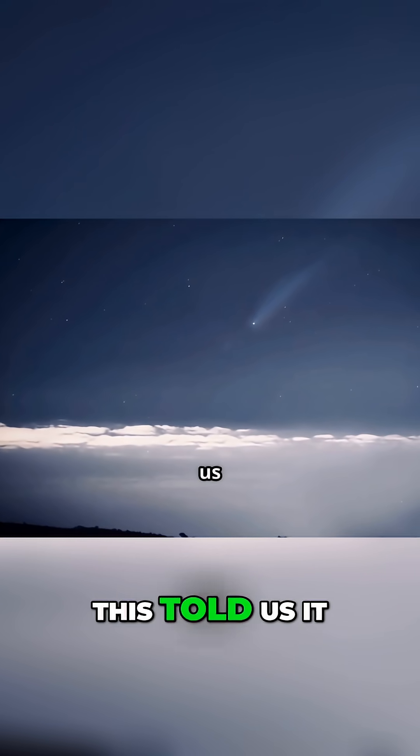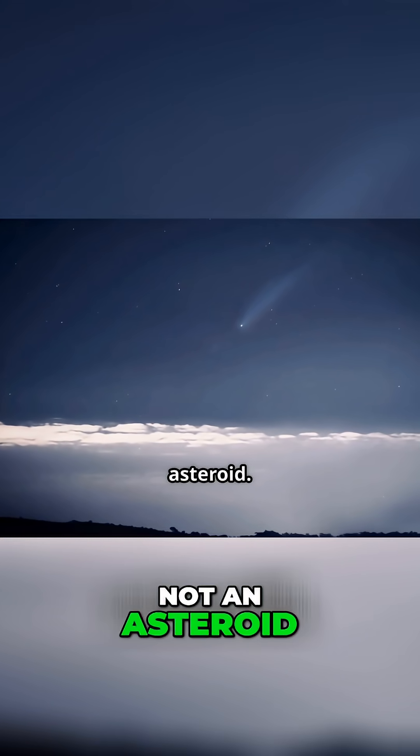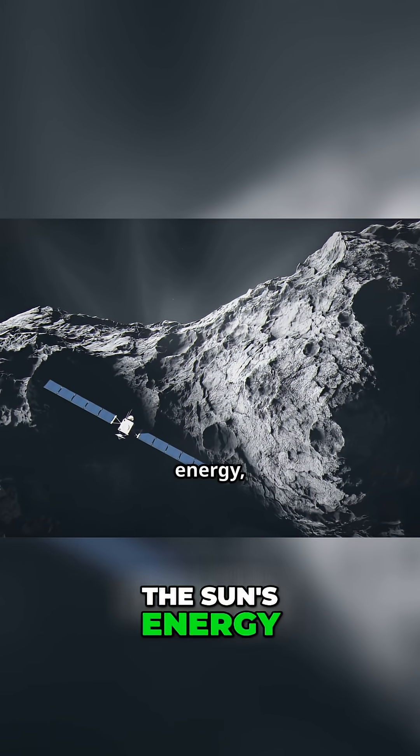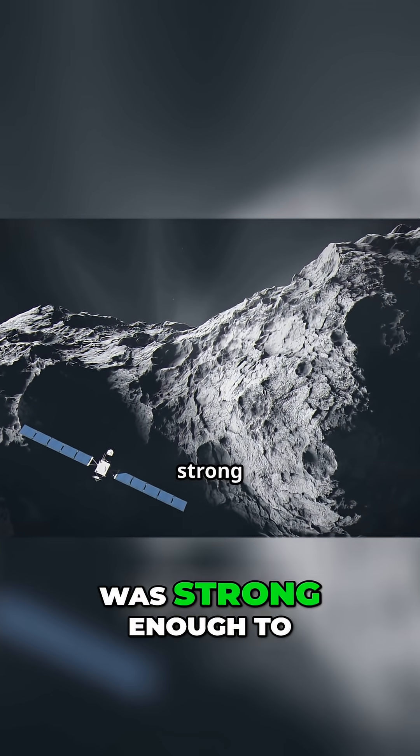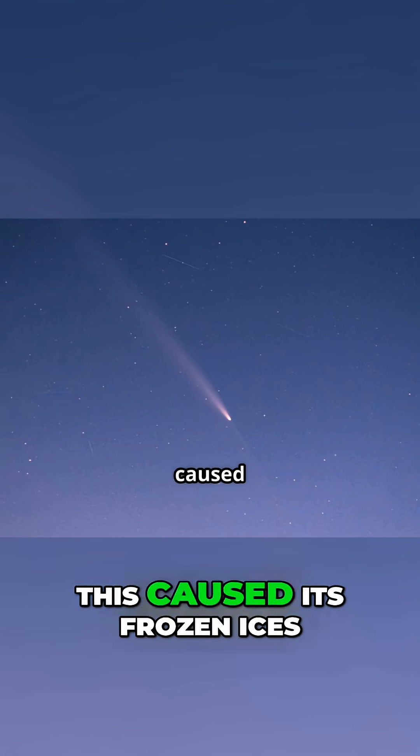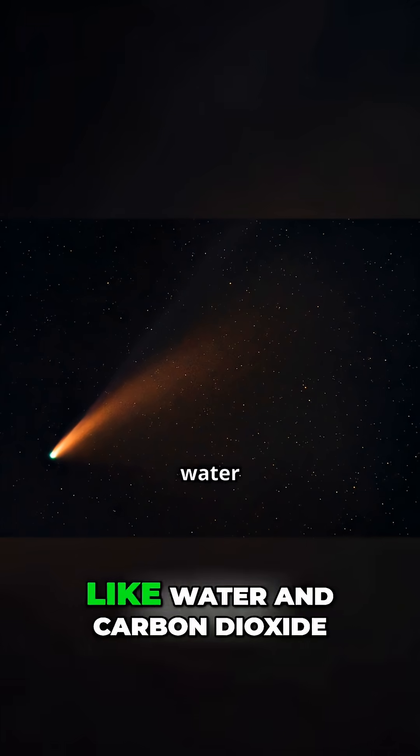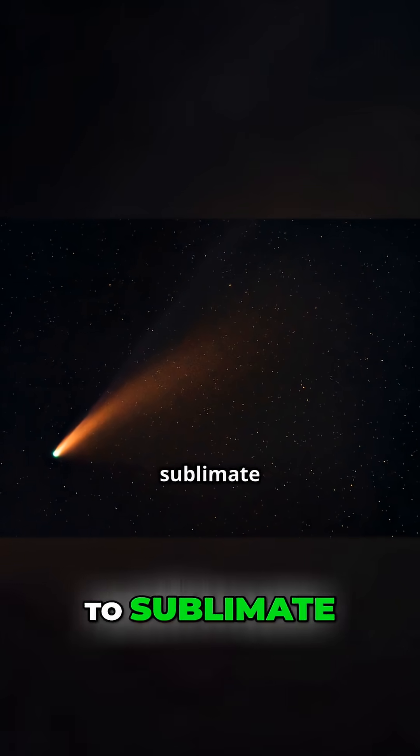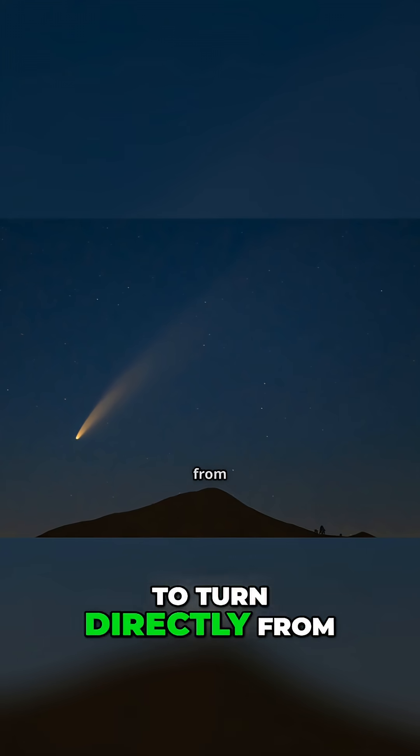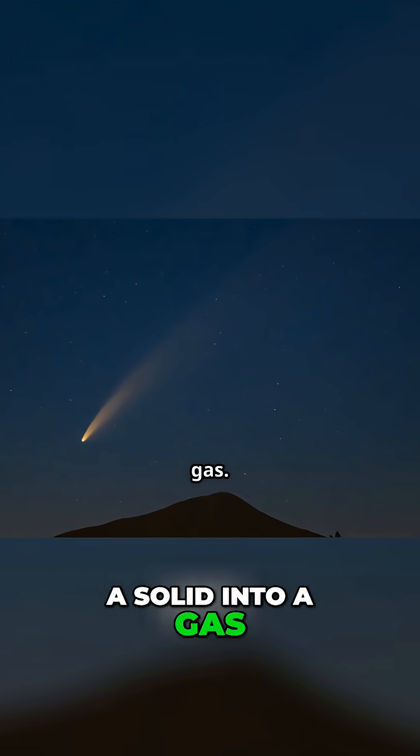This told us it was a comet, not an asteroid. The sun's energy, even at this great distance, was strong enough to heat the object's surface. This caused its frozen ices, like water and carbon dioxide, to sublimate, to turn directly from a solid into a gas.